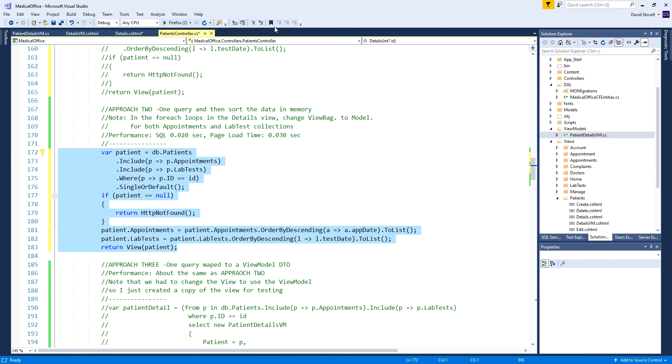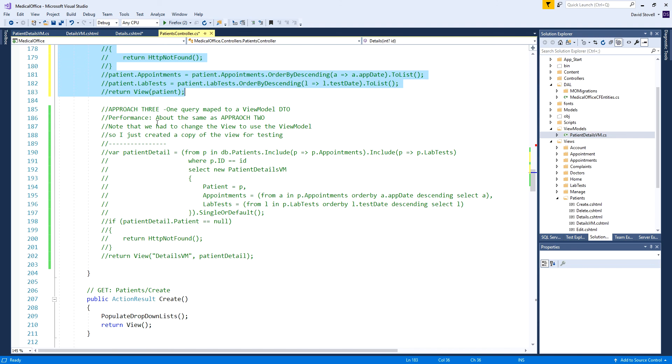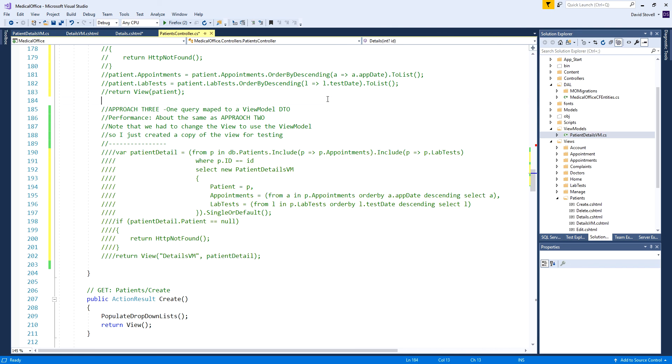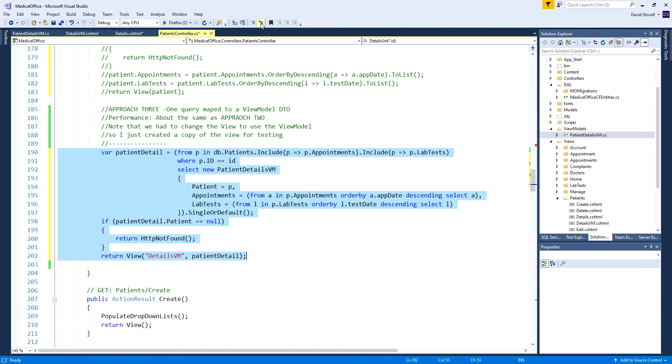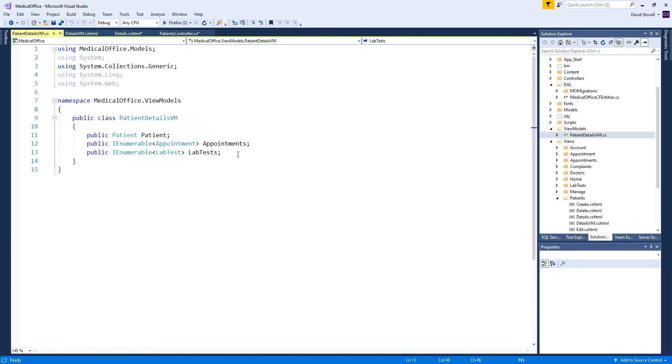That would be the second choice. I'll post this version of the code as well. Approach three is still using a single query but I'm going to create a data transfer object or view model object. For this to work I needed to create a view model. Over in the view models folder I have this patient detail view model. Notice it contains three things: an individual patient object, an IEnumerable collection of appointments, and an IEnumerable collection of lab tests.